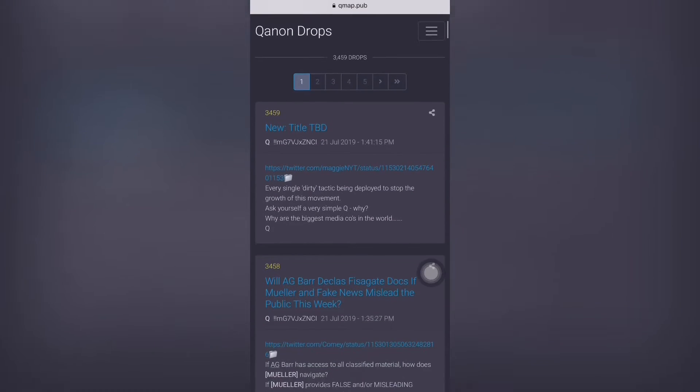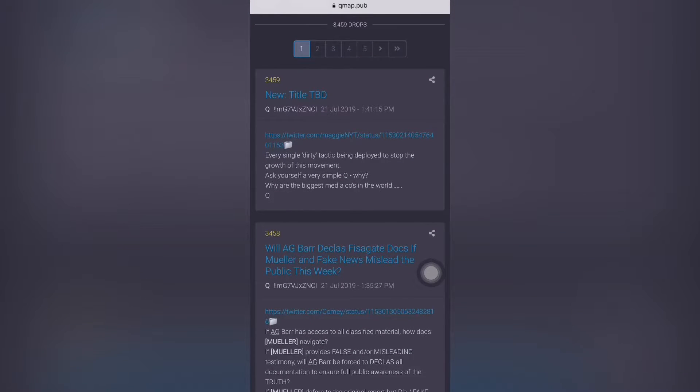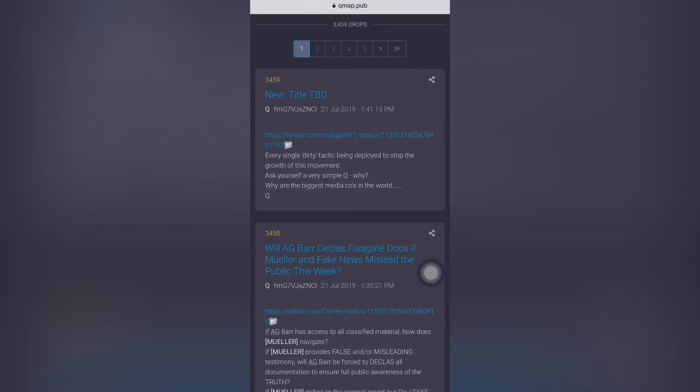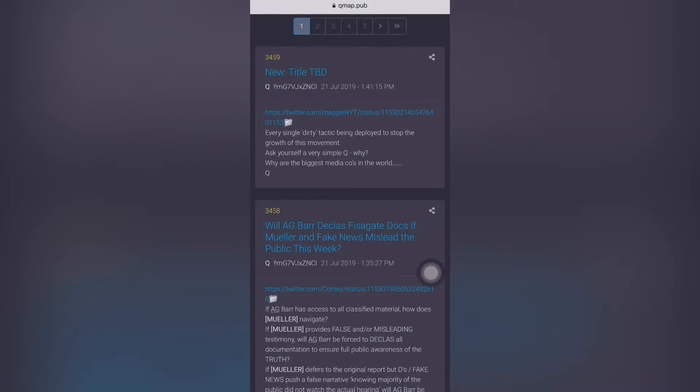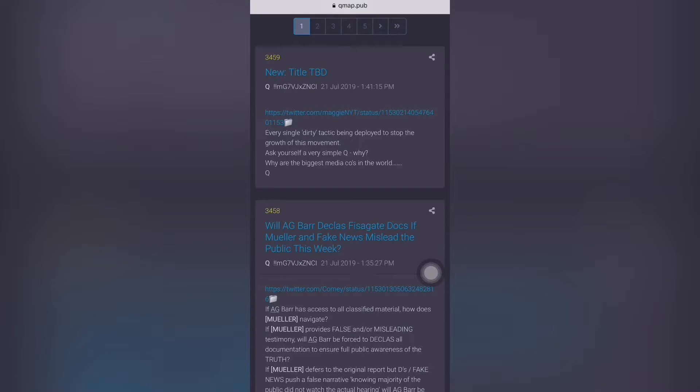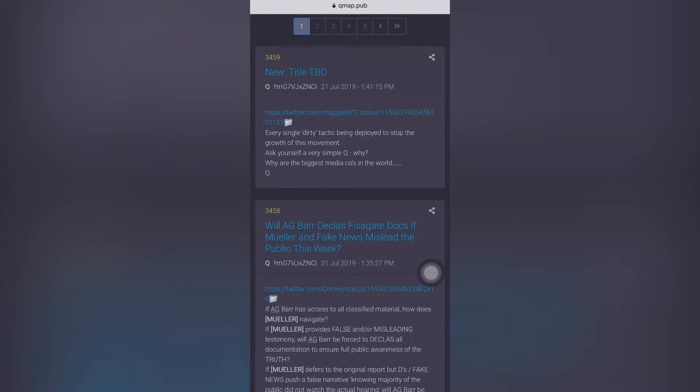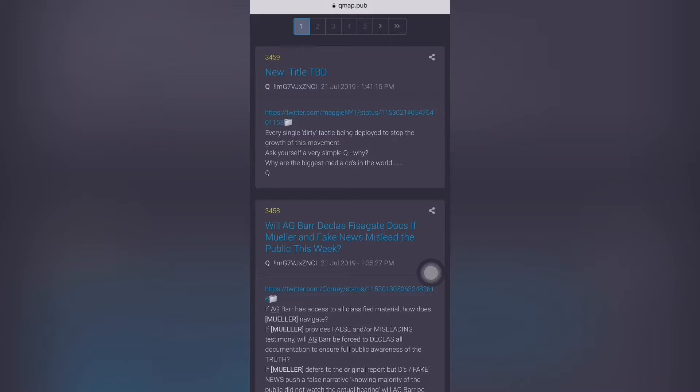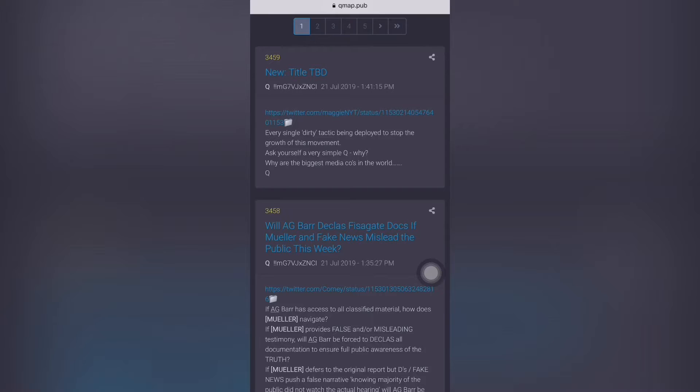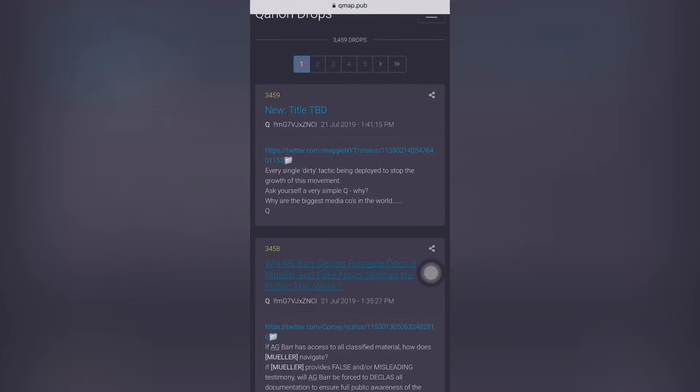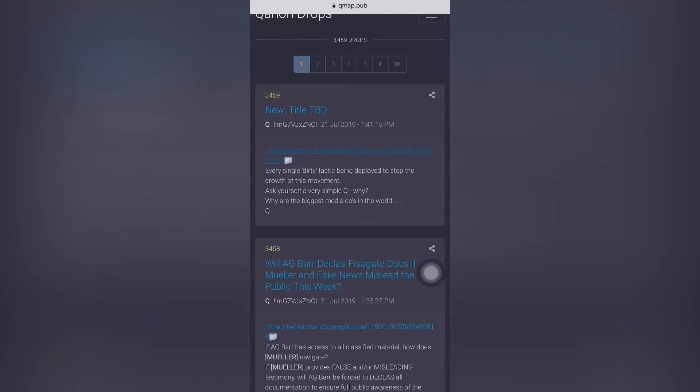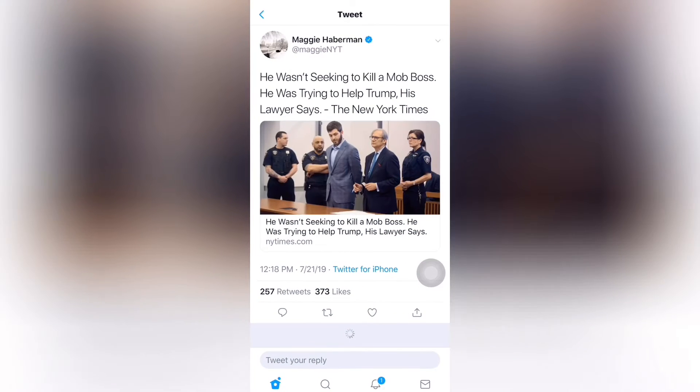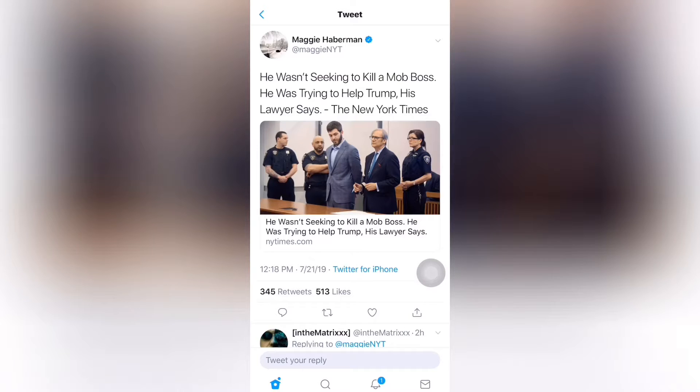So the next Q drop is 3459, no title on that yet. And it has a Twitter feed, we'll go to it in a second. But it says every single dirty tactic being deployed to stop the growth of this movement. Ask yourself a very simple question. Why? Why are the biggest media companies in the world? Q. So why is everyone so afraid? Let's check it out, see what this tweet says.